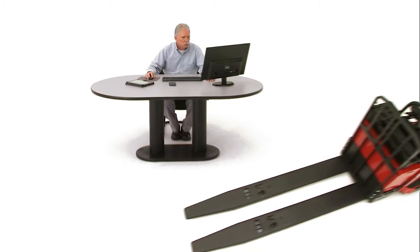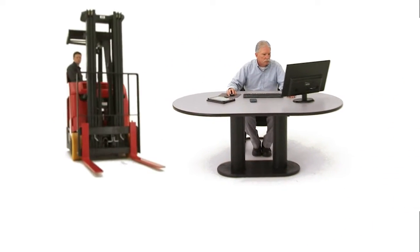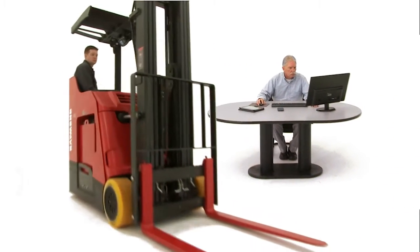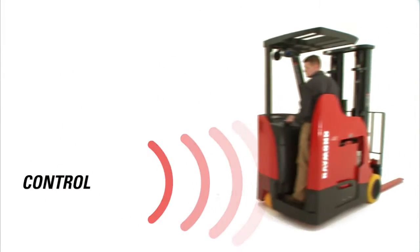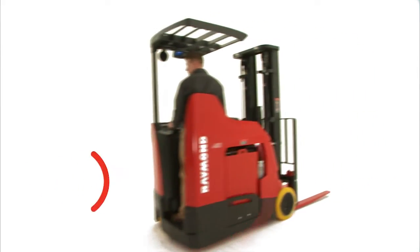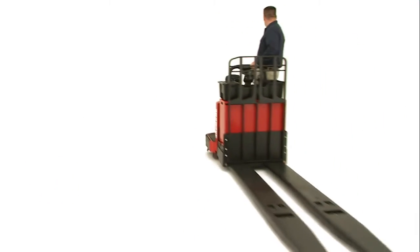iWarehouse puts you in the driver's seat of every truck to give you complete control over your fleet so you can increase uptime, improve driver performance and lower costs.